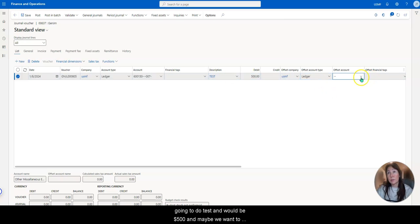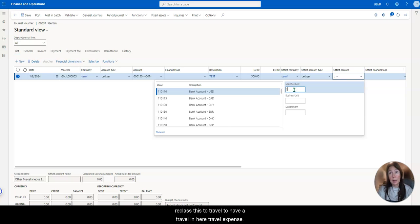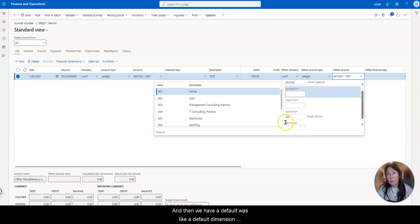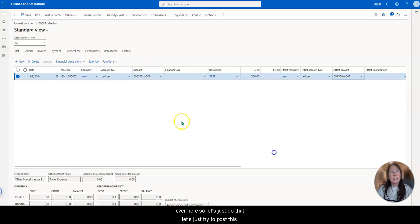And maybe we want to reclass this to travel, we have a travel in here, travel expense. And then we have a default, looks like a default dimension of trade shows here. Actually, it's coming from this default over here. So let's just do that. Let's just try to post this.